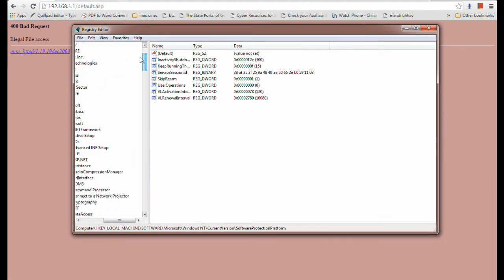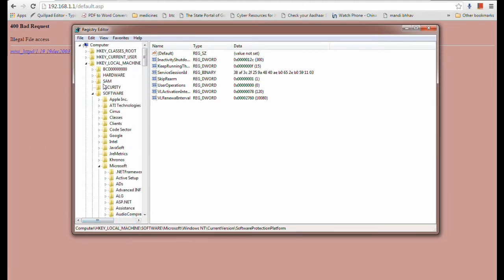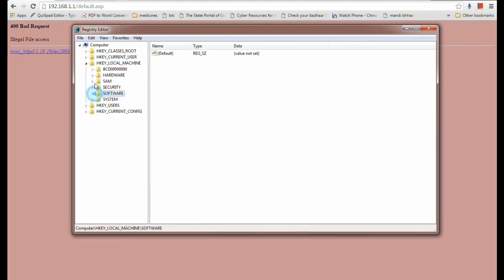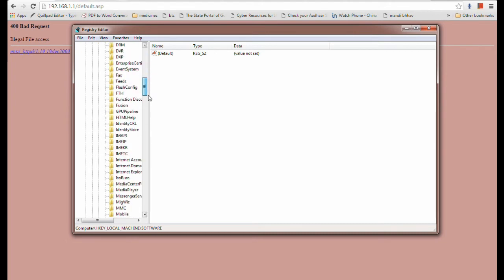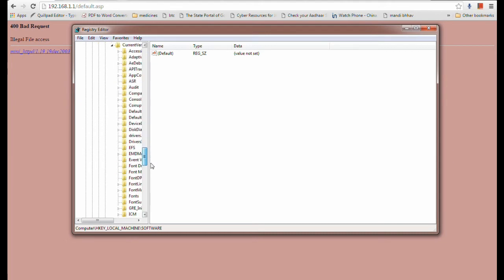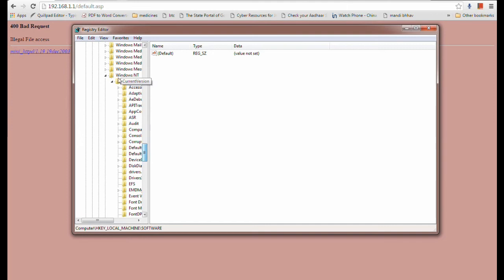After that, if you are here, just go to HKEY_LOCAL_MACHINE, after that go to Software, and here you have to go to Microsoft, then Windows NT, and after that open Current Version.